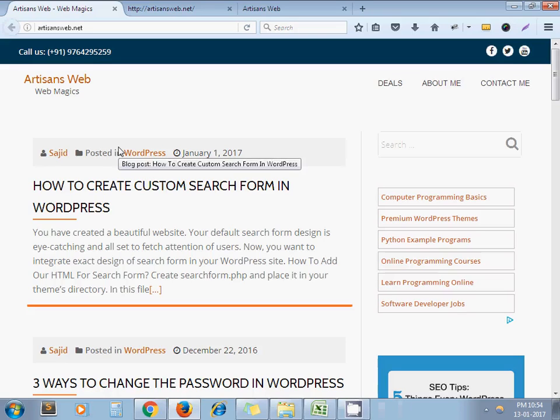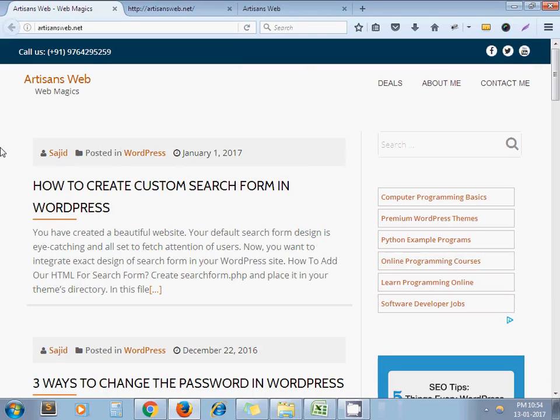Hello and welcome to the channel Artisansweb. Today we are going to see how to get the RSS feed URL of any website.